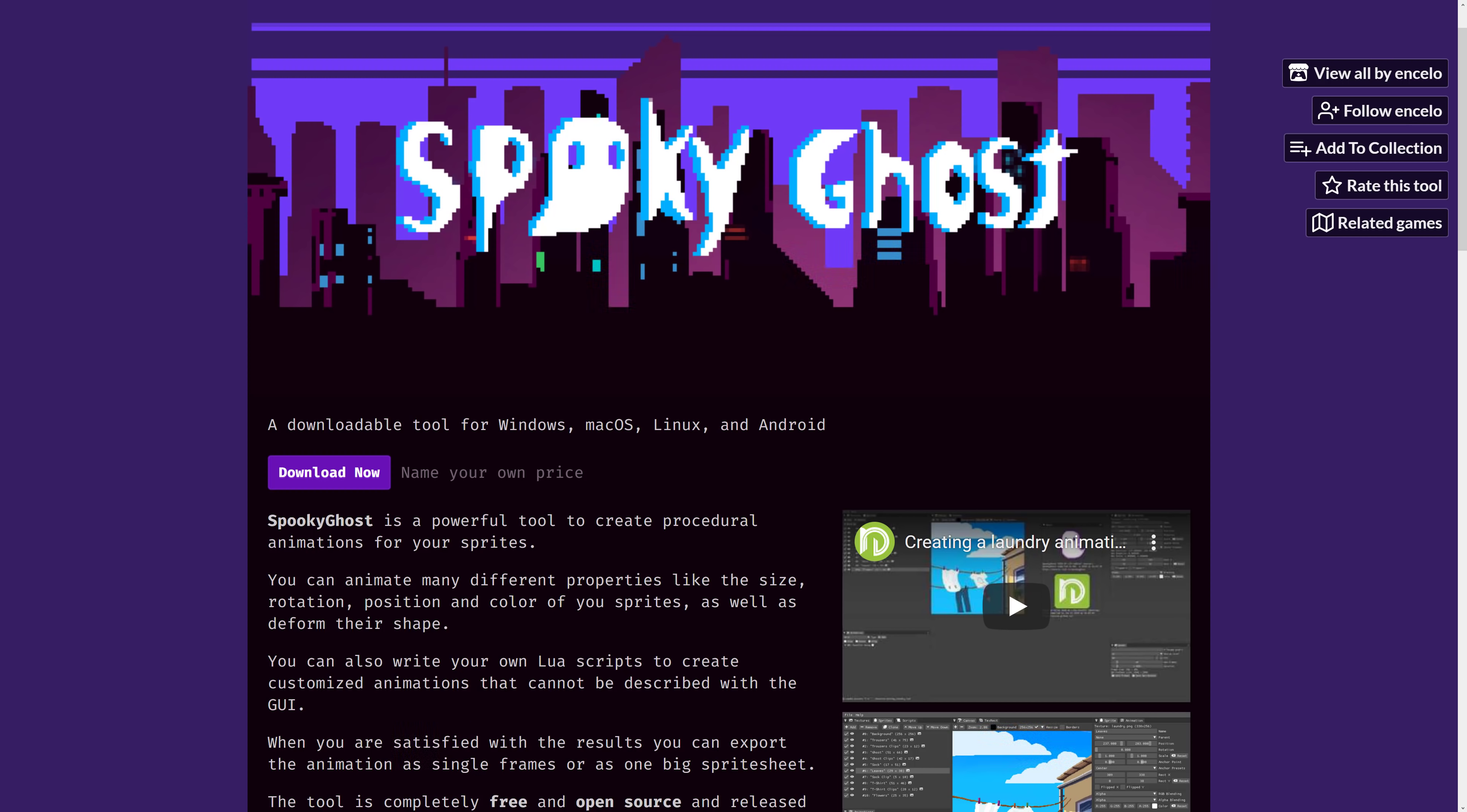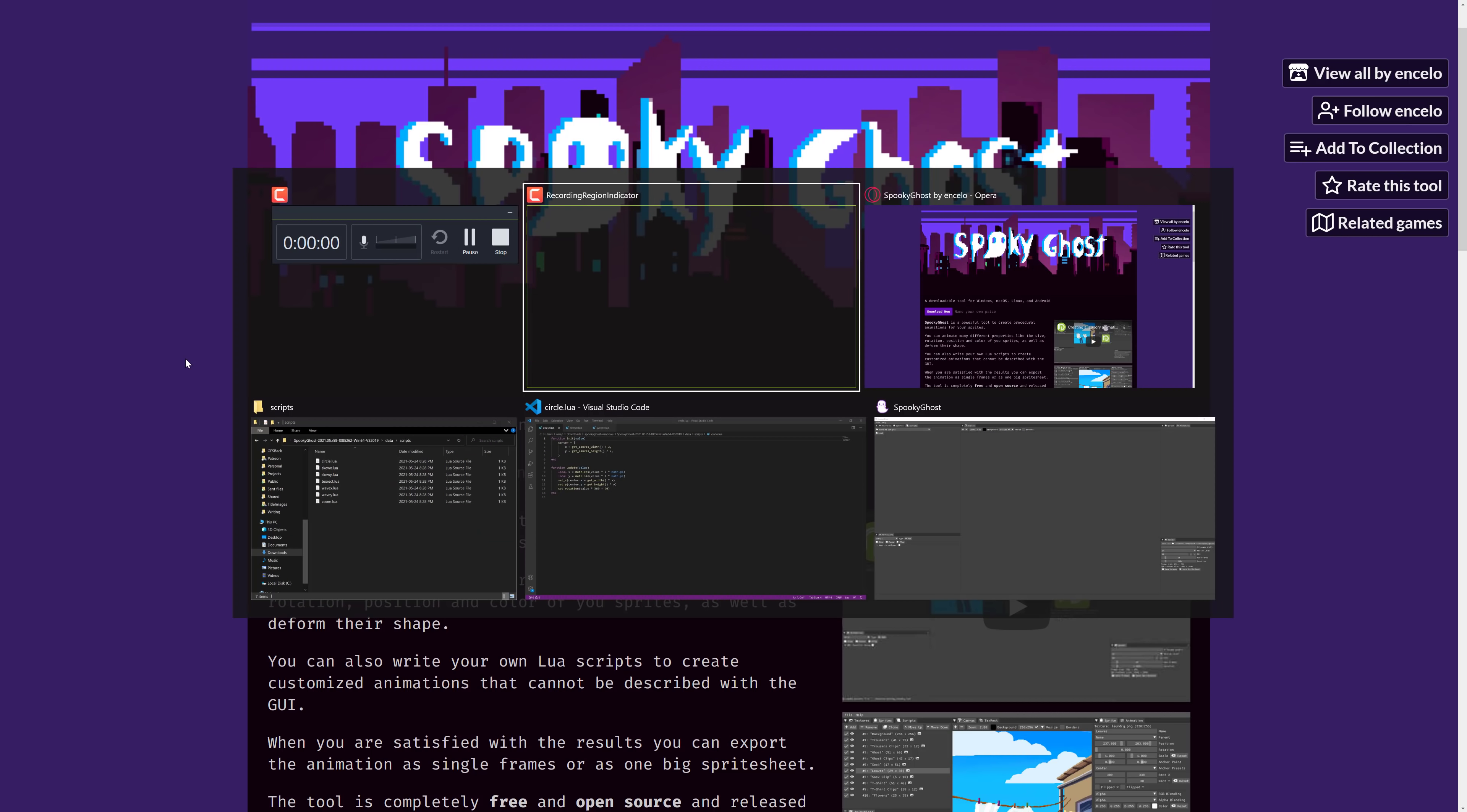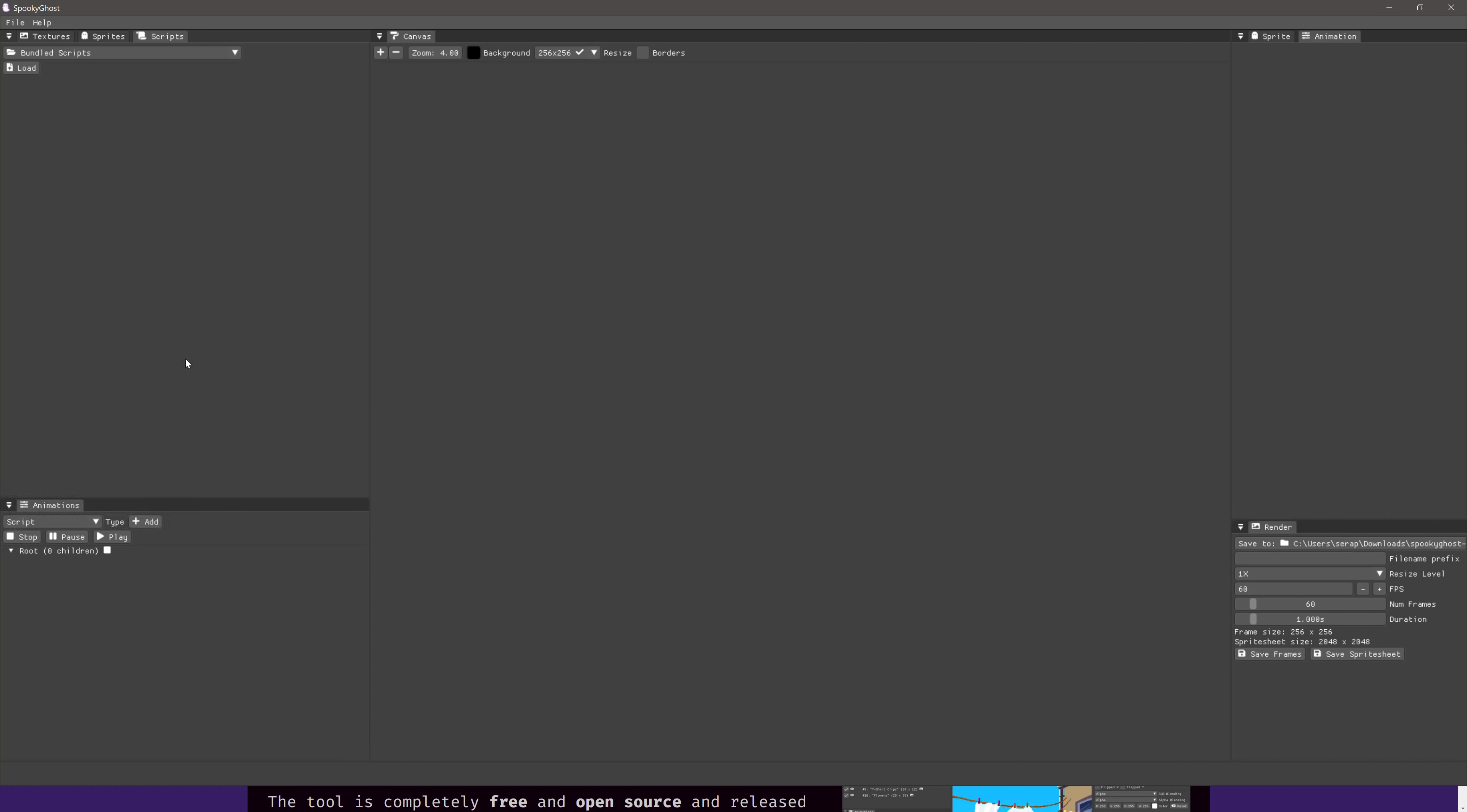But Spooky Ghost was just open sourced, available for Windows, Mac OS, Linux, and also Android, and what it allows you to do is procedural animations. Now we're gonna skip the reading bits until a little bit later. First, we're gonna actually show you something in action.